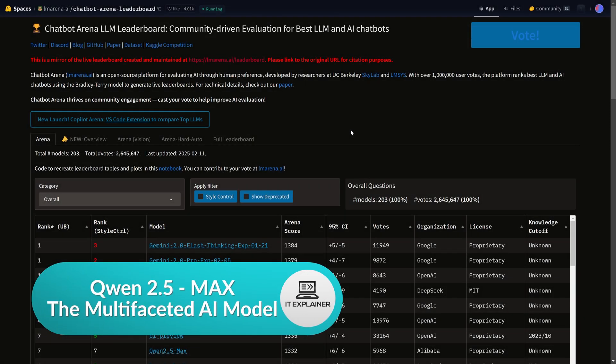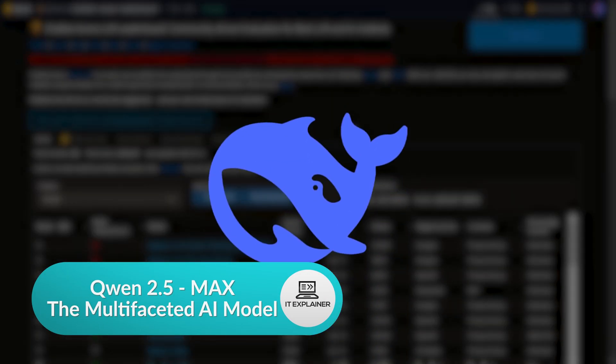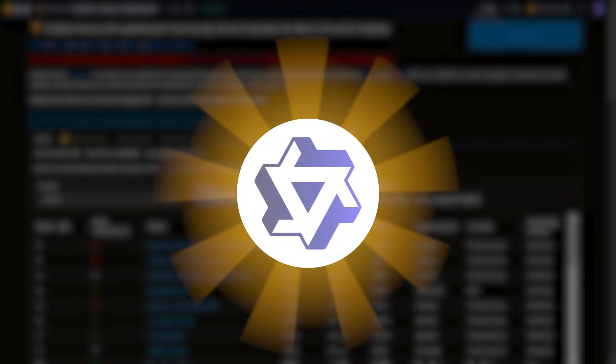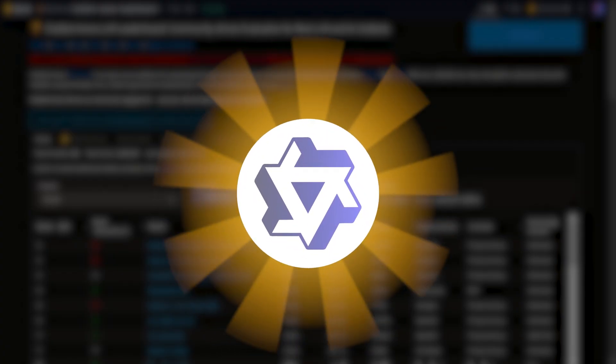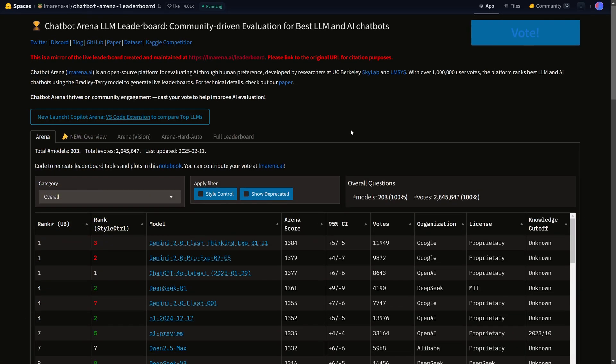So everyone knows DeepSeek by now, and there's a potential for DeepSeek to be dethroned. Meet Quen Chat, arguably faster, smarter, and capable of generating images and videos.